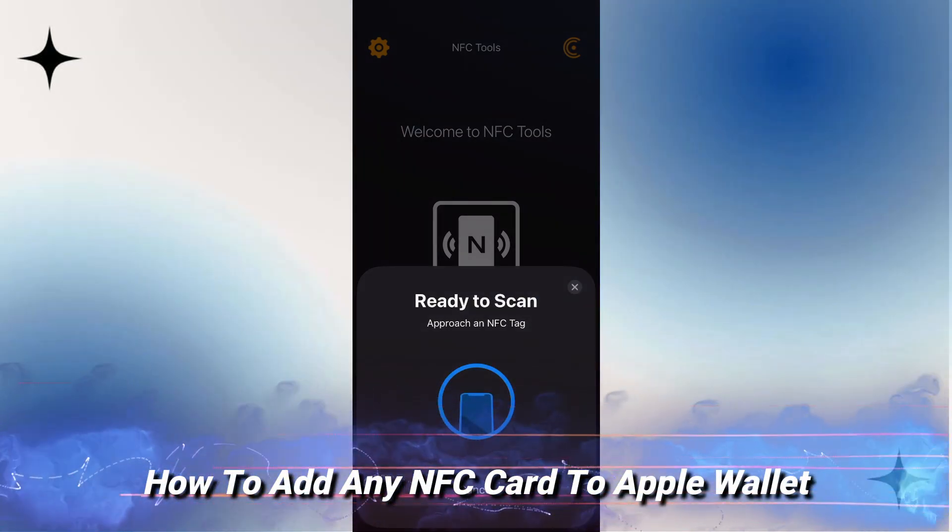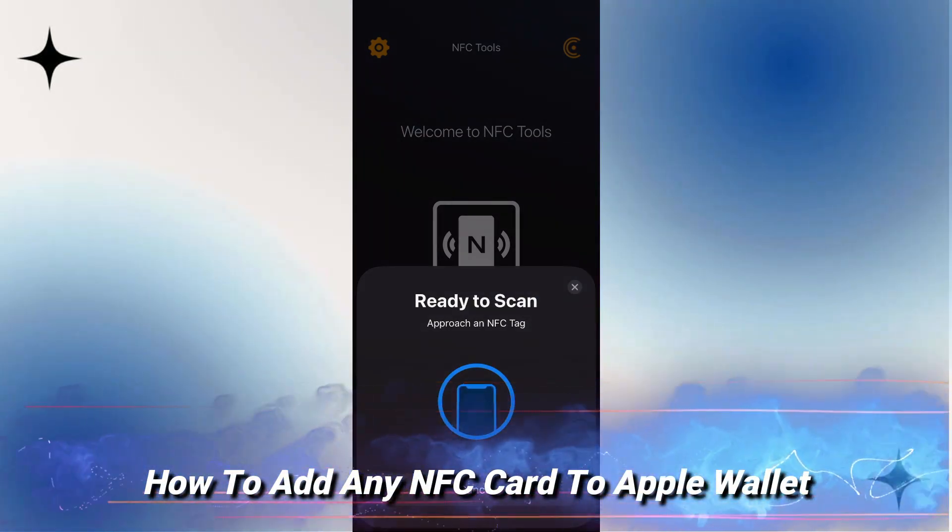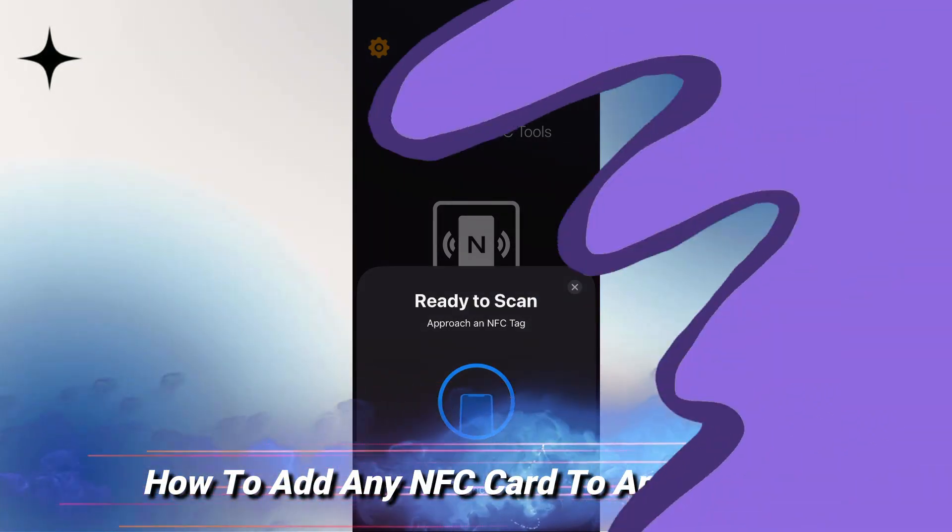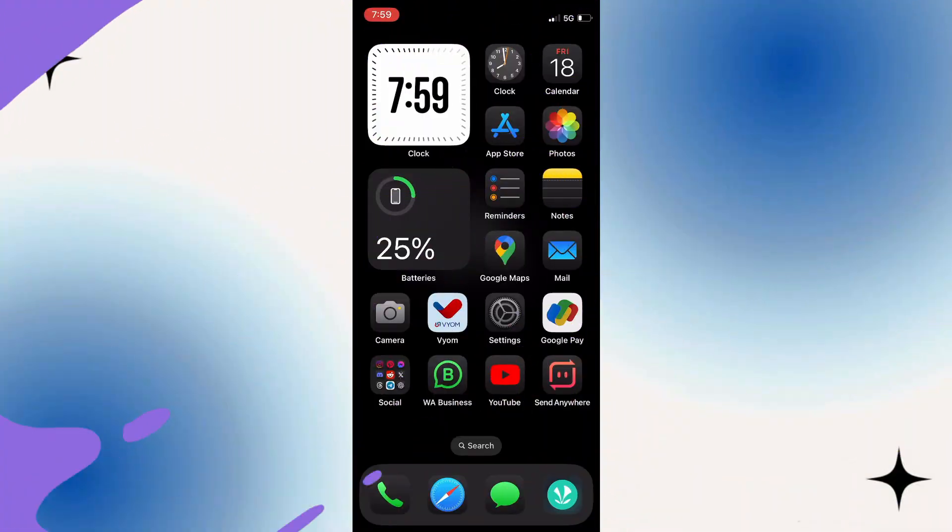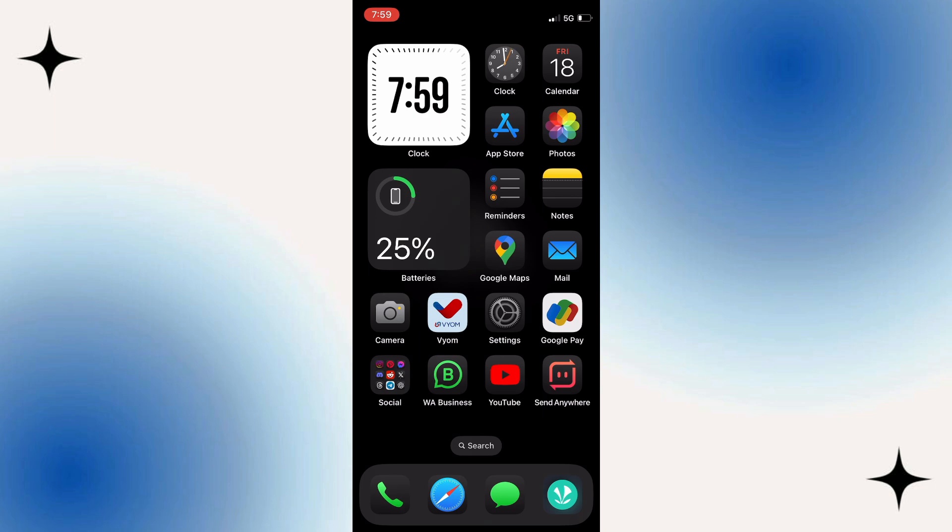In this video I will show you how to add any NFC cards to Apple Wallet, so let's jump straight into it.